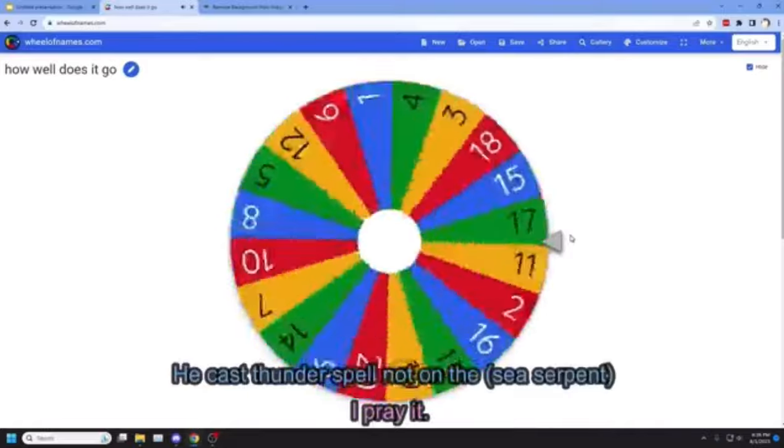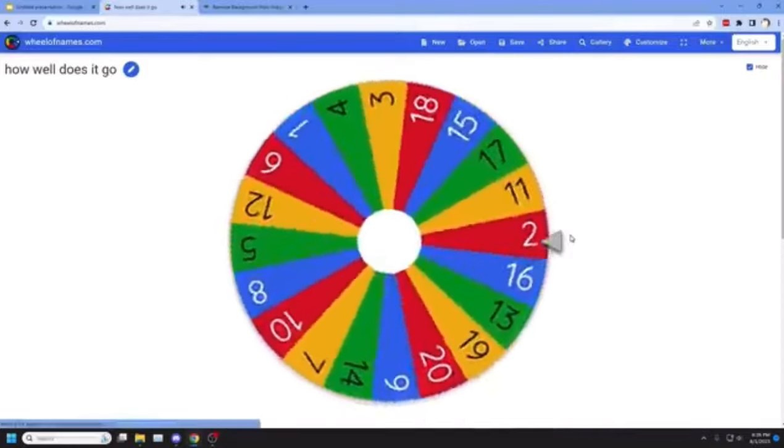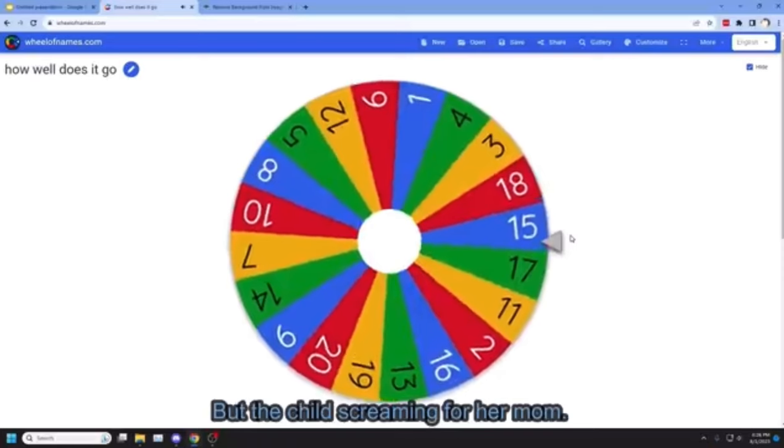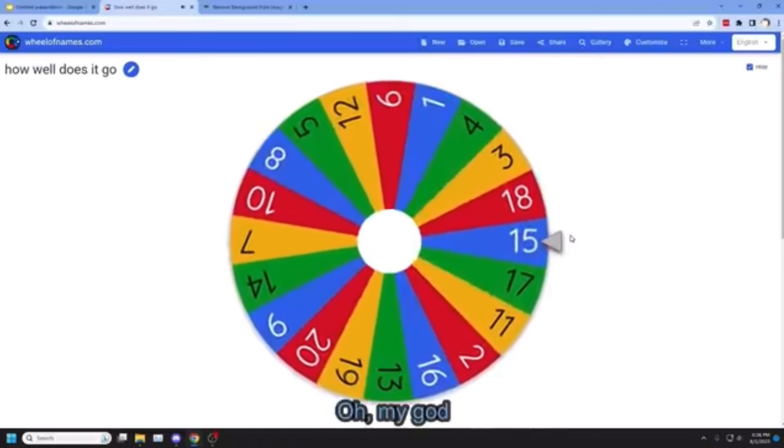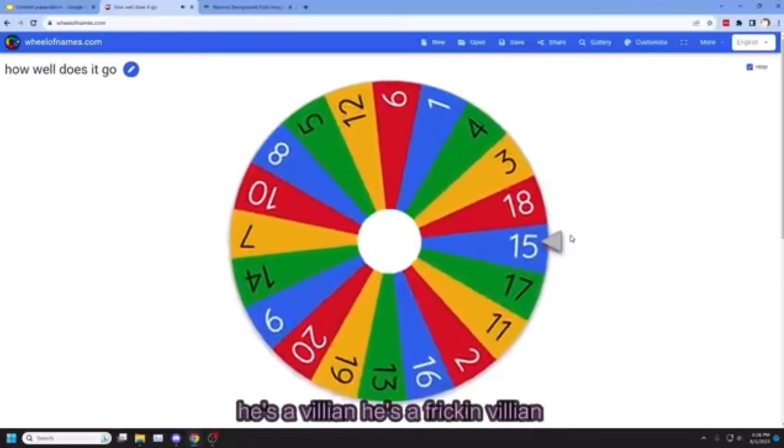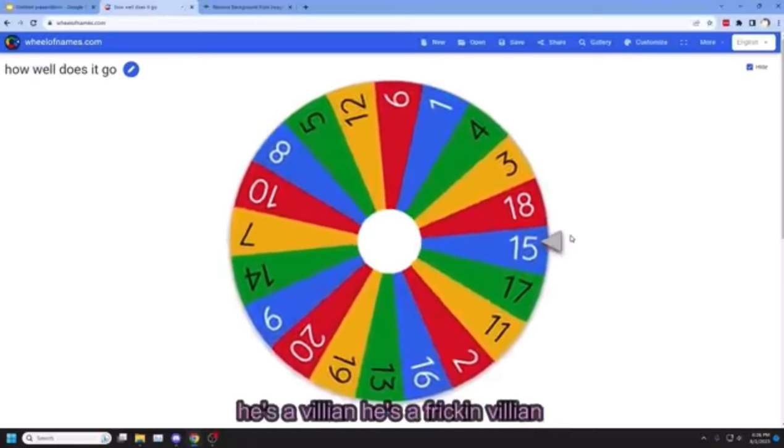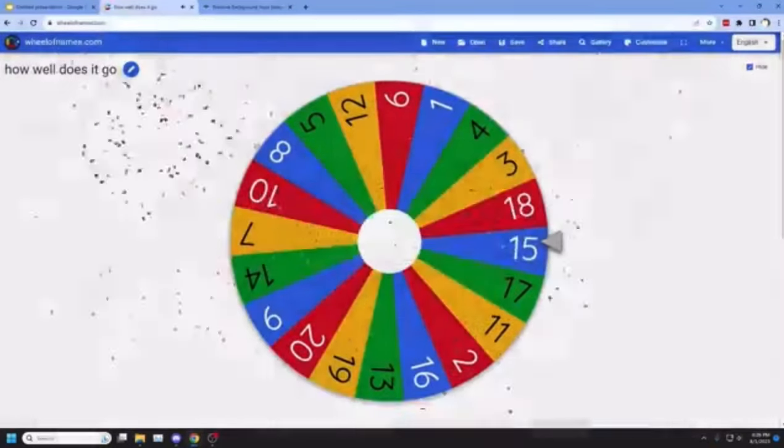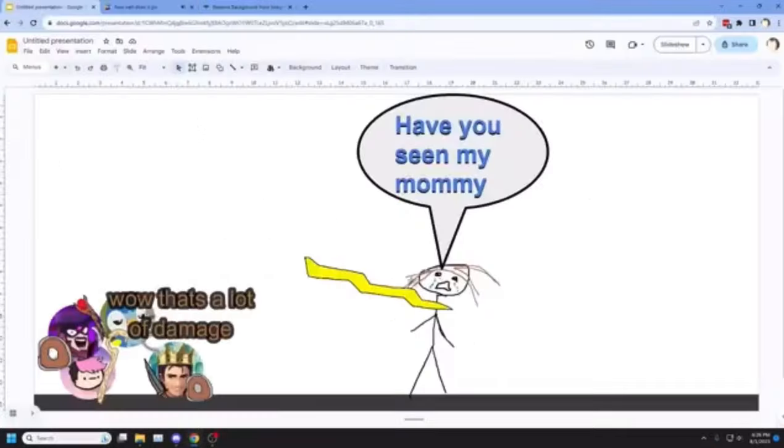He cast thunderspell, now I'm the dragon. She's serpent, but the child is on my mom. No! He's a villain, he's a freaking villain. Can we kill Sophie? Oh, wow, that's a lot of damage too.